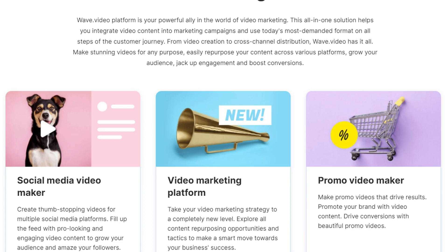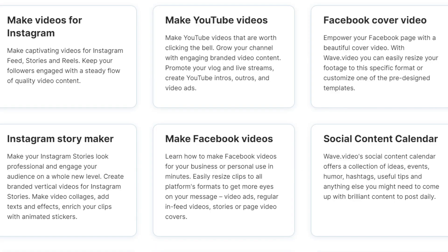Watch this video to the end to learn about all the features available on the Wave Video platform, all in one platform. You will be able to create and market all your content from Wave Video.